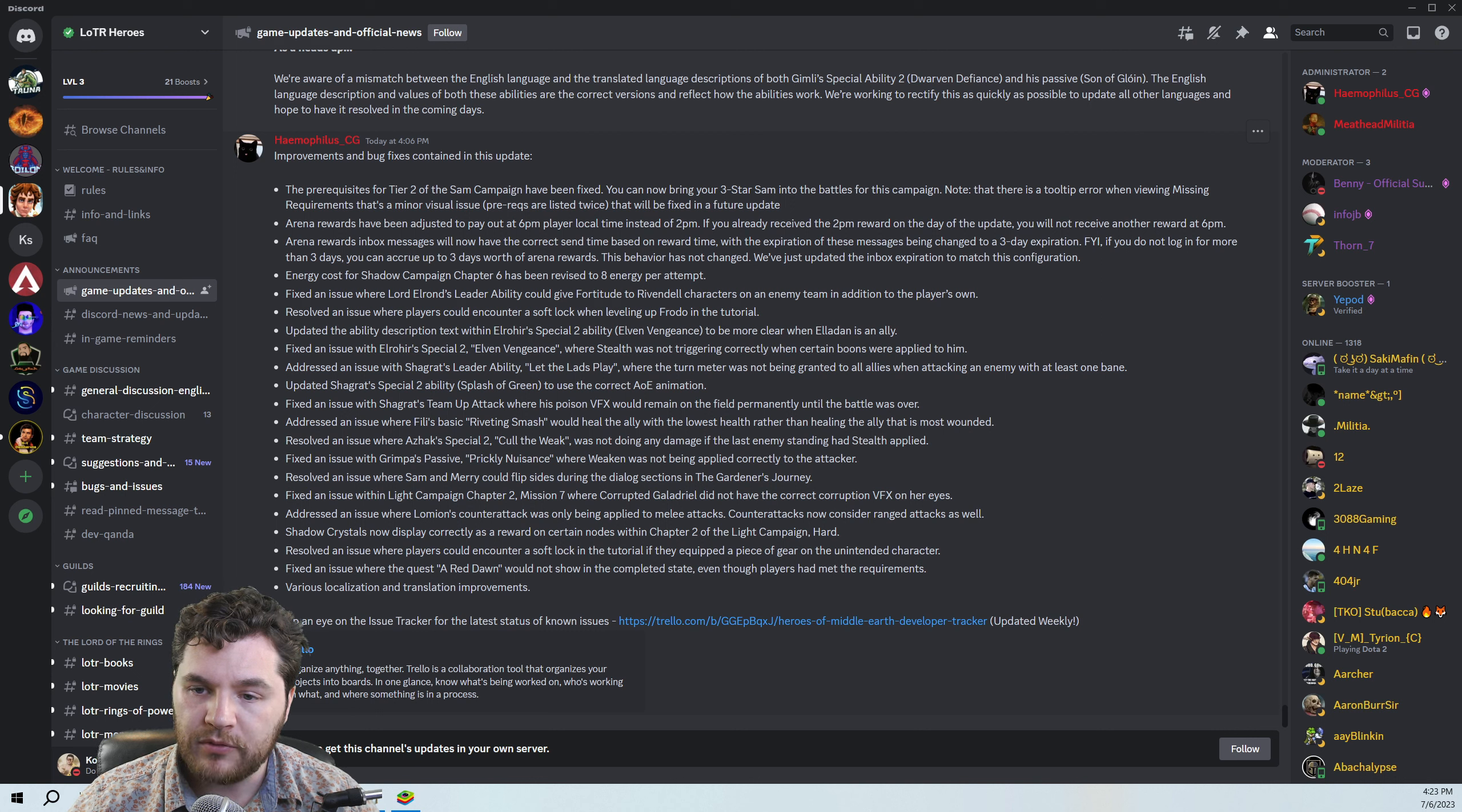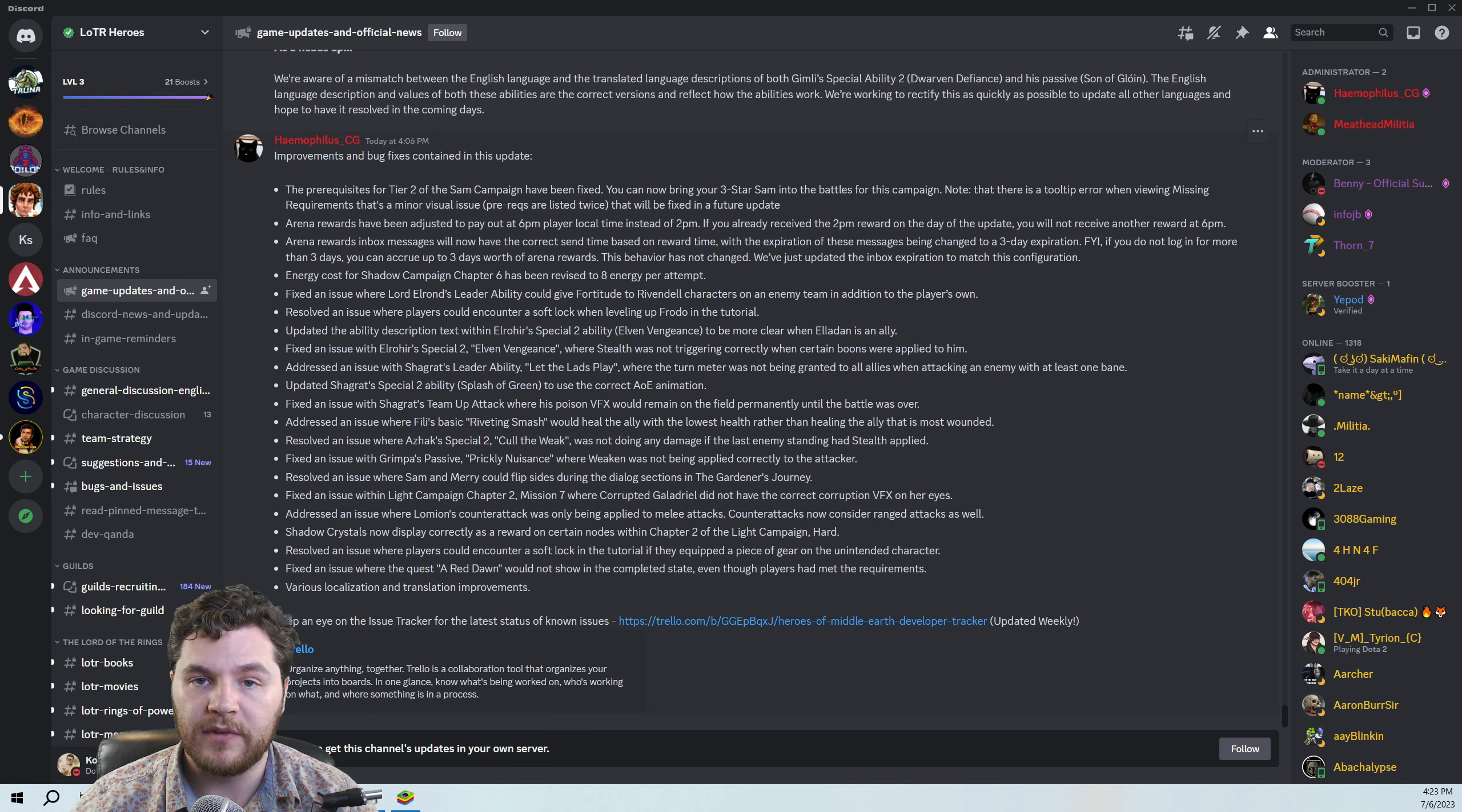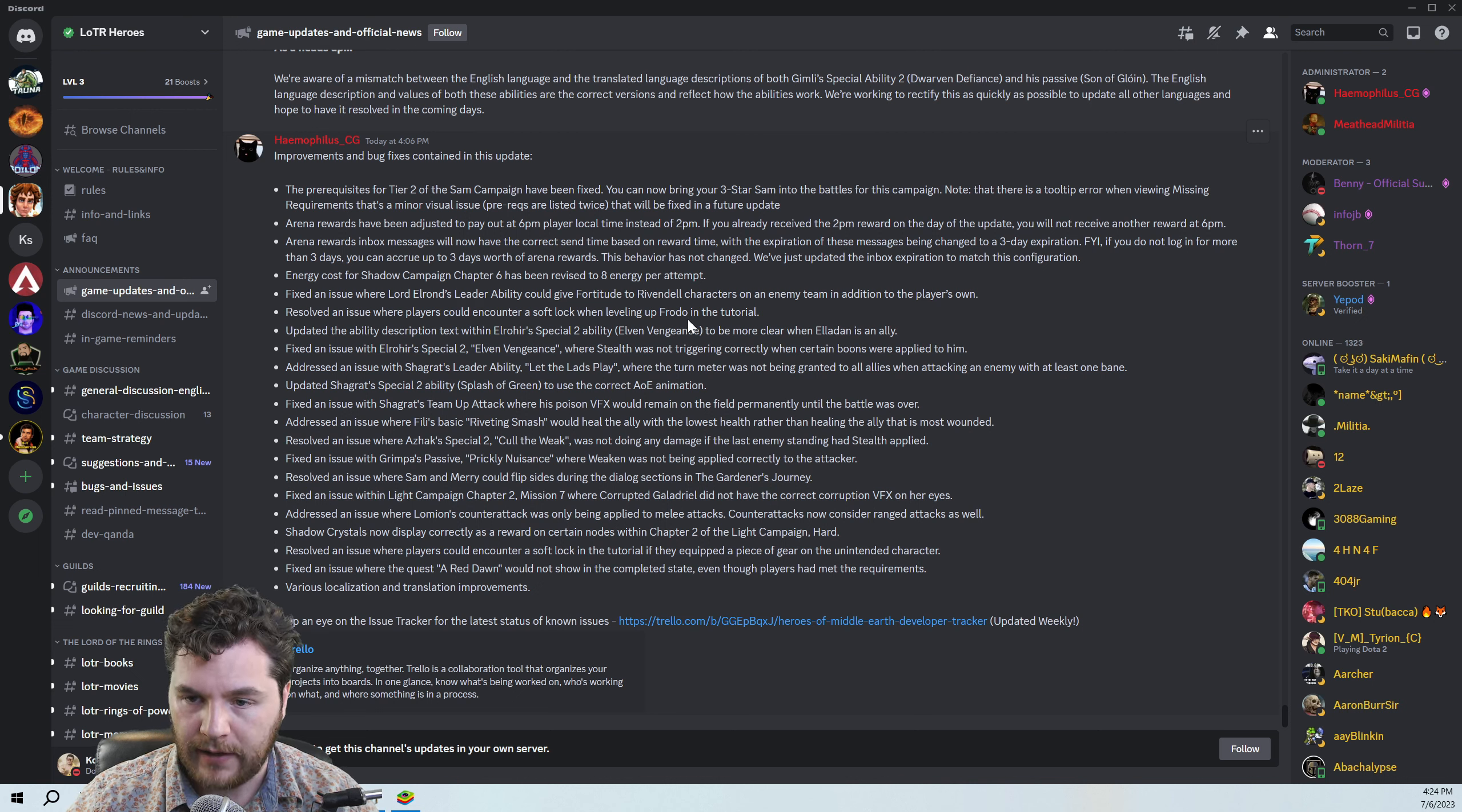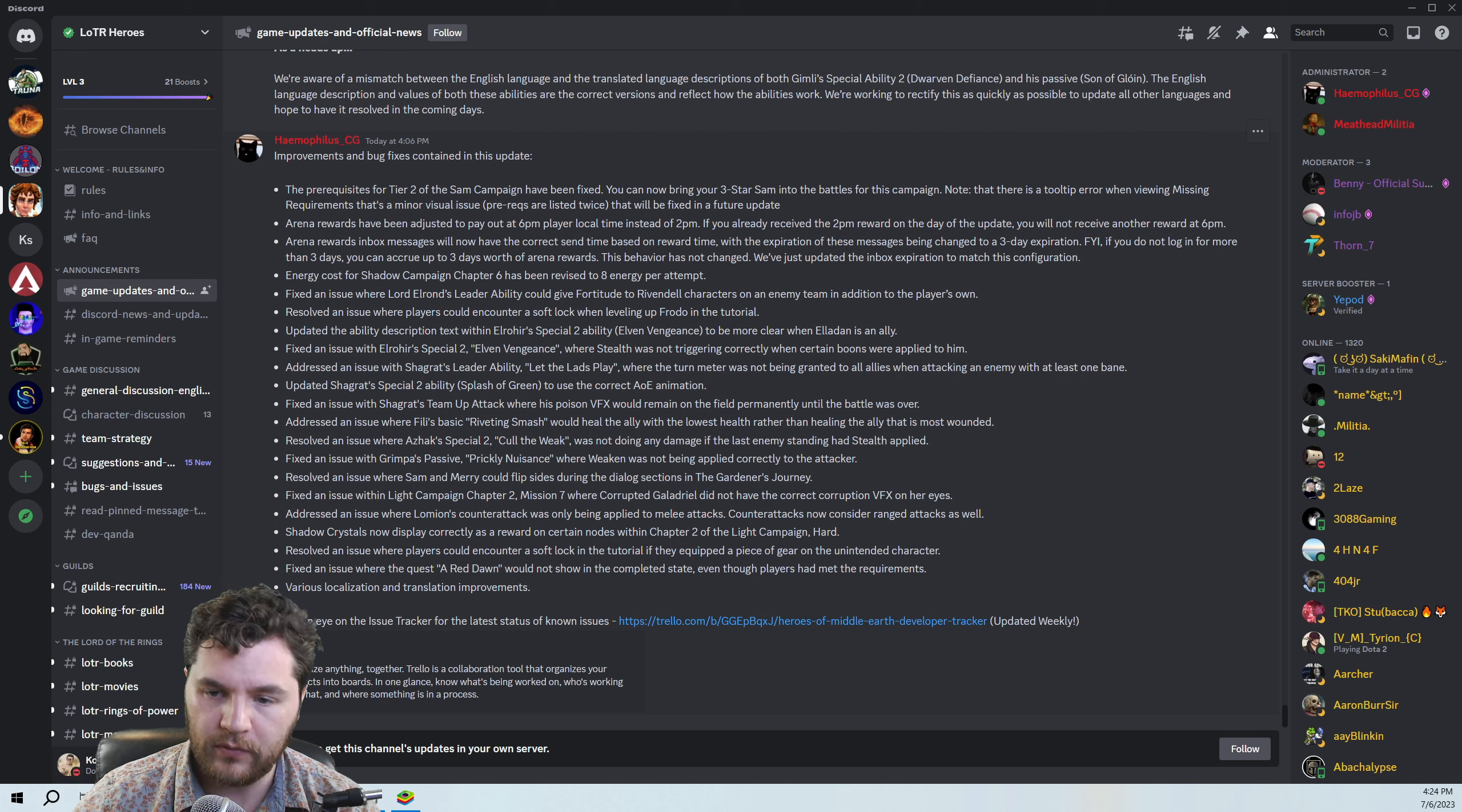Updated the ability description text within Elrond here to special ability two to be more clear when Elodin is an ally. Probably still works the same, but they just updated the text. Fixed an issue with Elrahir's special two, Elven Vengeance, where stealth was not triggering correctly when certain boons were applied to him. This was like stacks of boons, like Provoke, which Elrahir can't get, but things like Nimble and Counterattack and the defensive one as well were not triggering him going into stealth. And they've fixed that, I guess. And that should be now in line with stacks of things are what count for these elf skills. So if you have four stacks of Provoke, that counts as four boons.